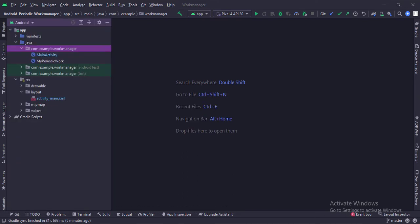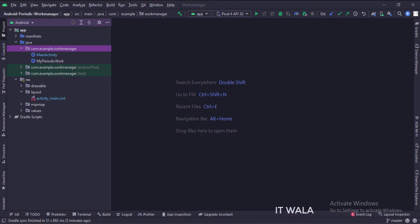Here we have the main activity and a MyWork class. And in the UI, we have an activity_main.xml file, which is the layout of the main activity.